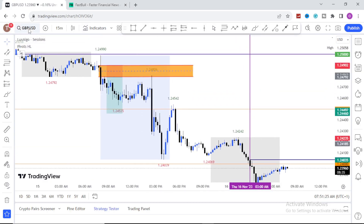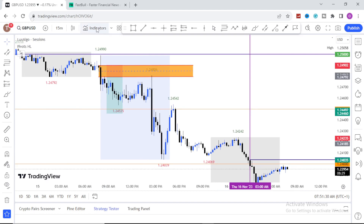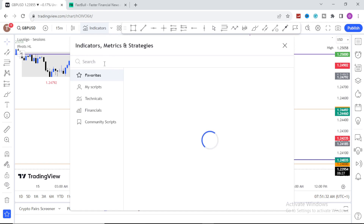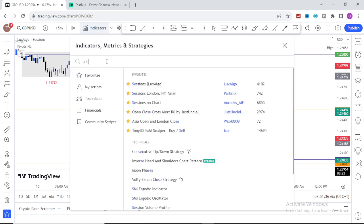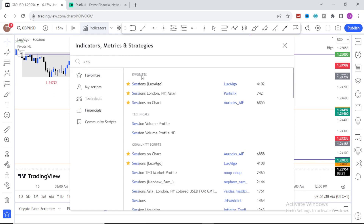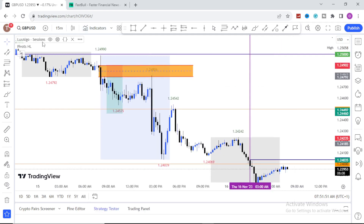Now let's go back to the indicator setup. Come to your indicator search bar and type 'Sessions by LawsAlgo.' The first result that appears — that is the indicator you are going to add. Click on it once, then close it.